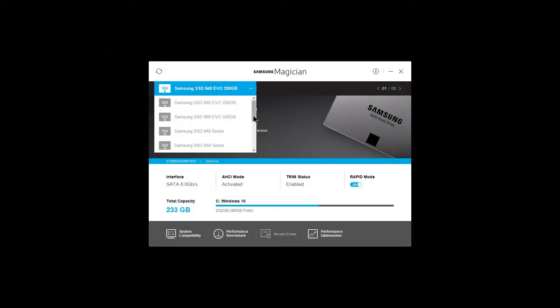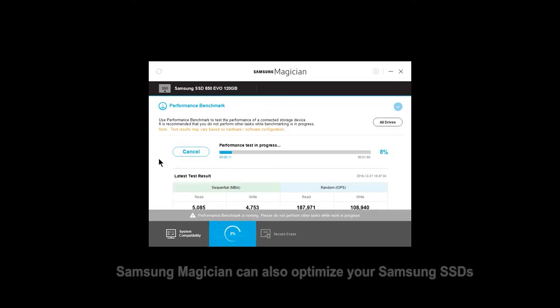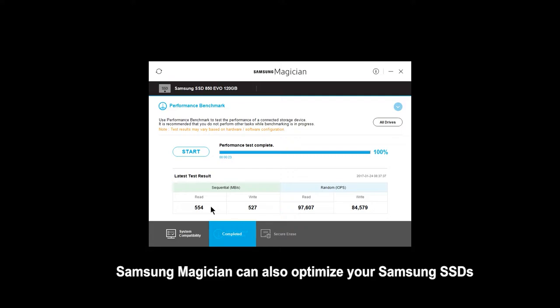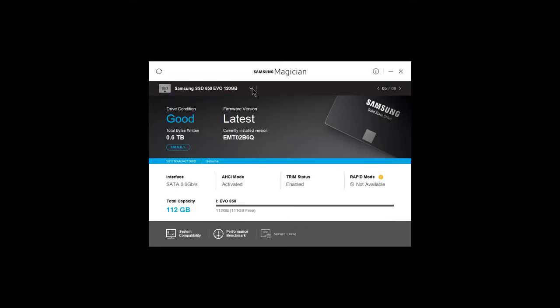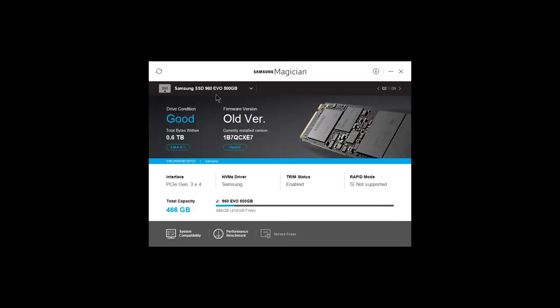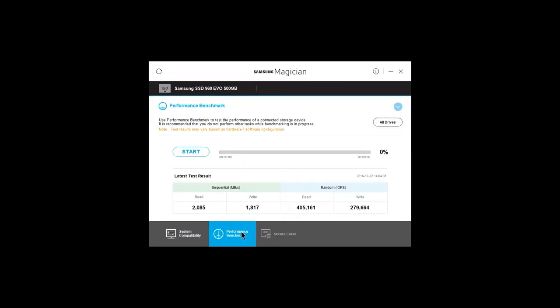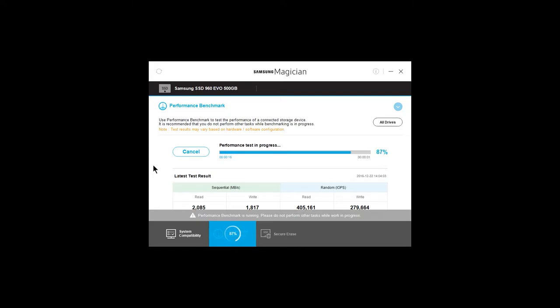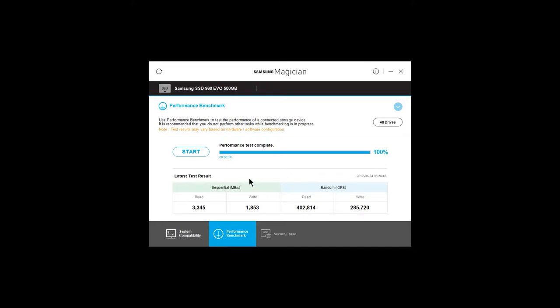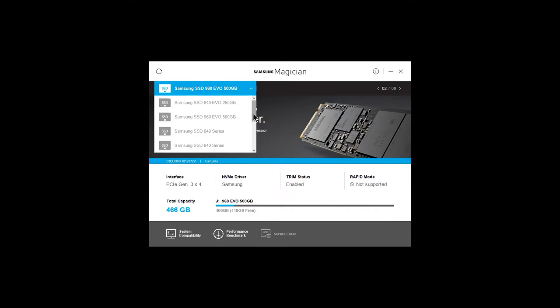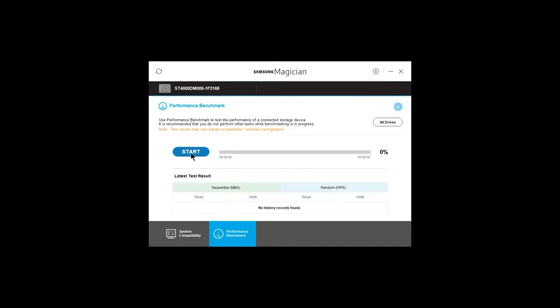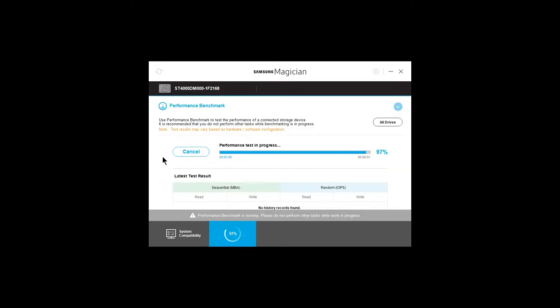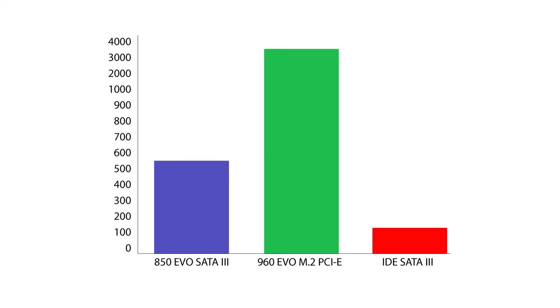So just to prove that this M.2 drive is faster than a regular SSD, let's use Samsung Magician which you can download online for free to go ahead and do a performance test of first the Samsung 850 EVO which has a read of 554, a write of 527. Let's compare that to the Samsung 960. I'm going to click on start and I'm going to go through the test here and you can see that it's 3345 and 1800 so the M.2 is about six times faster than the regular SSD that connects through SATA 3. Now let's compare that to just a regular hard drive or a regular IDE hard drive here. And for this particular drive, it's getting a read of immediately 129 and 143 so that even the 850 is five times faster than a regular IDE hard drive.